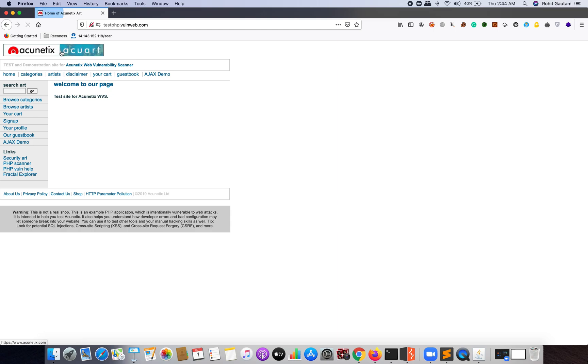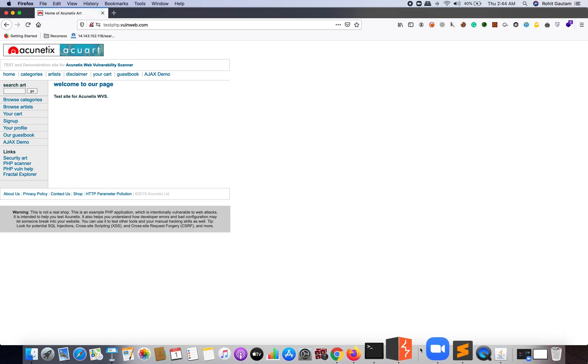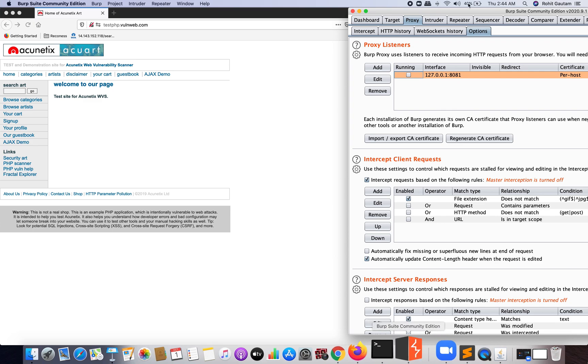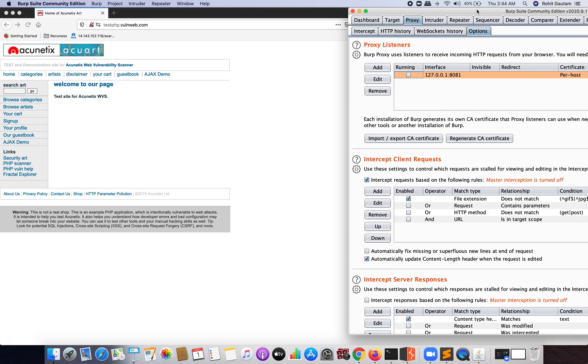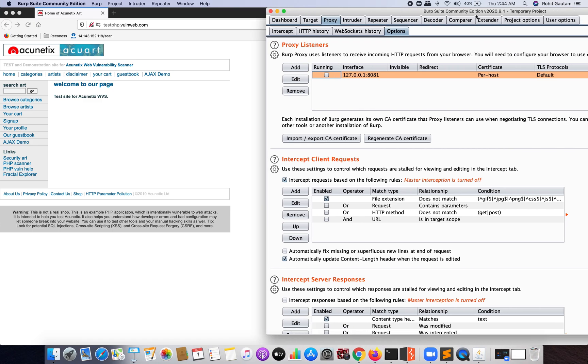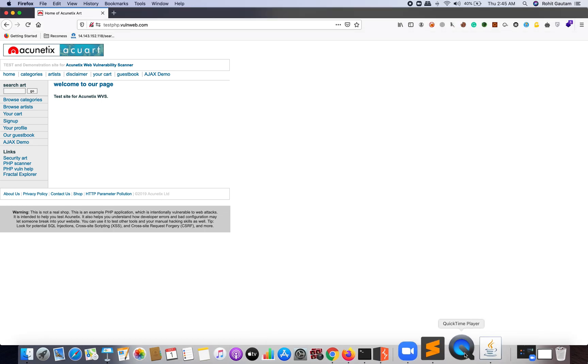Once I'm on this particular website, what I'm going to do is set up Burp Suite with this website. As you can see, I'm running the latest version of Burp Suite which is 2020.9.1.